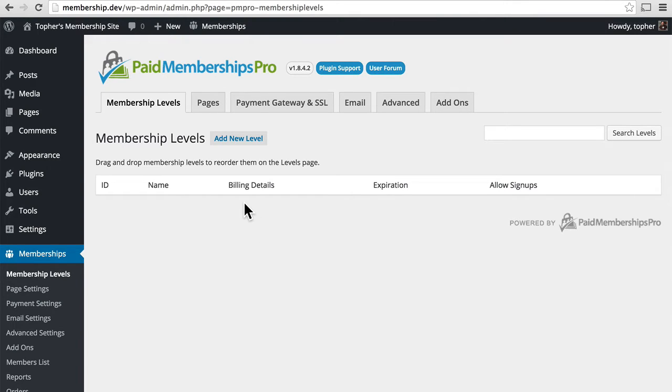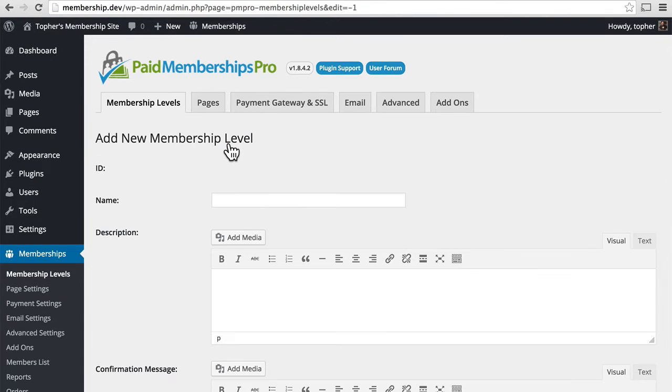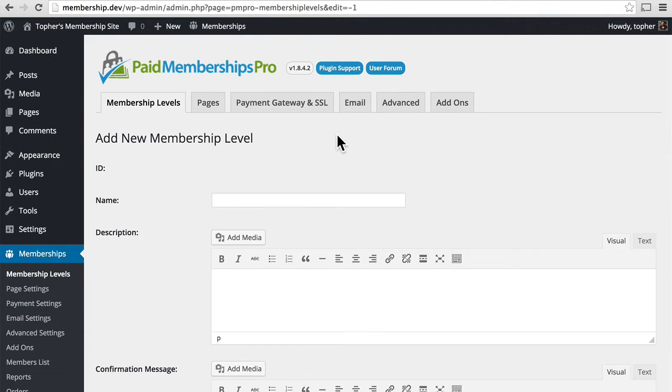And here you can see that we have none. So let's add a new one. Before we do that, let's think about what we're going to add.